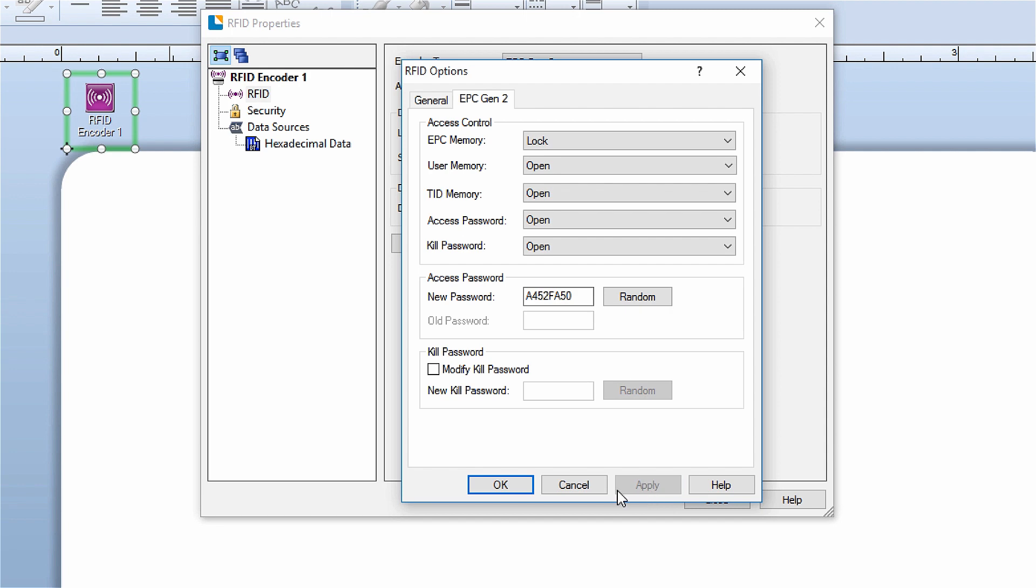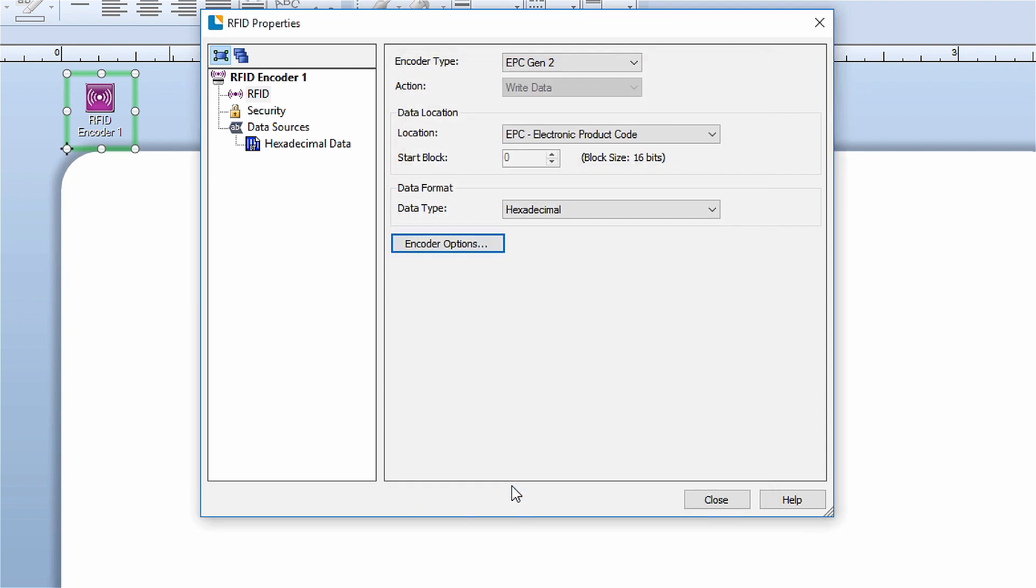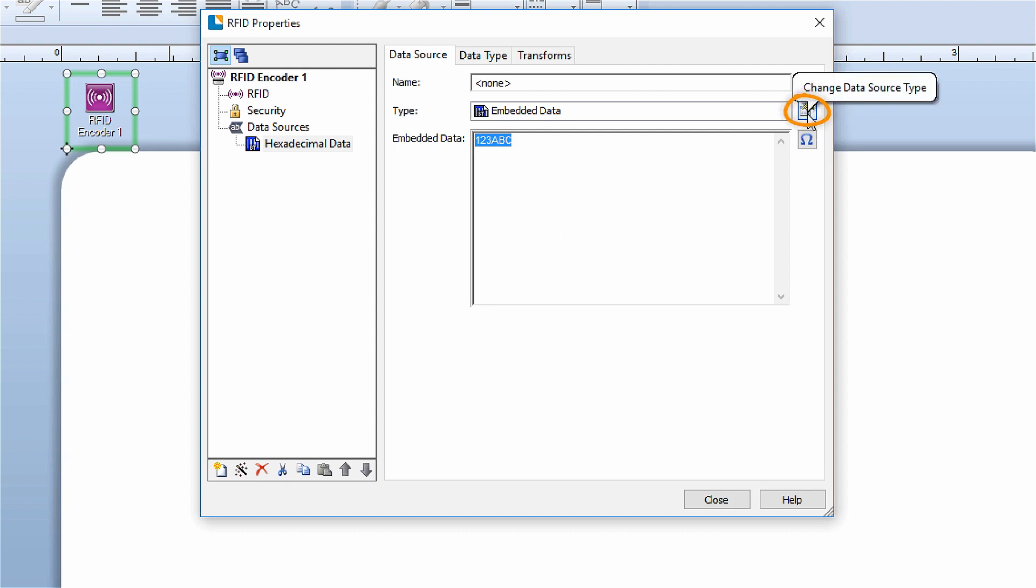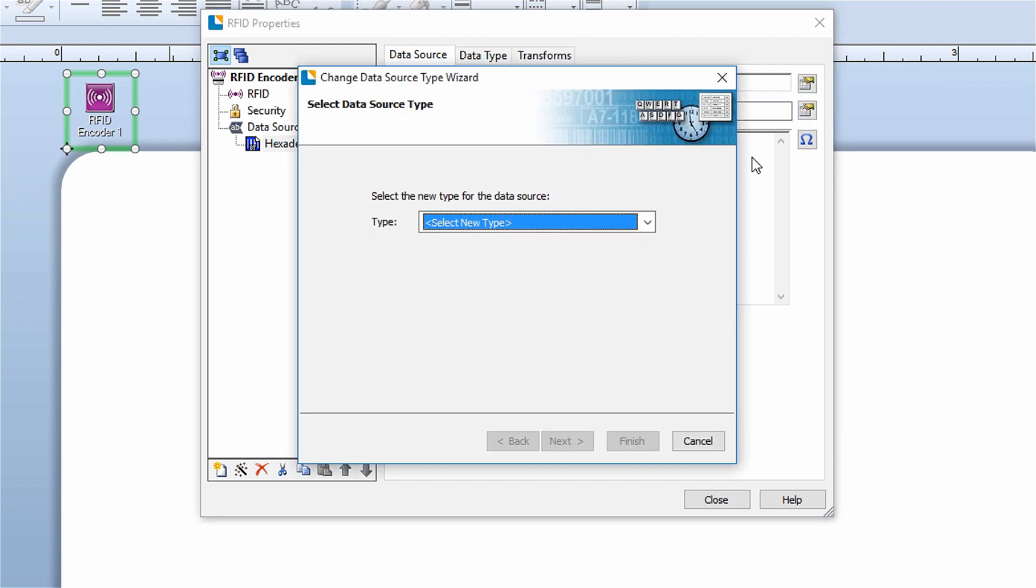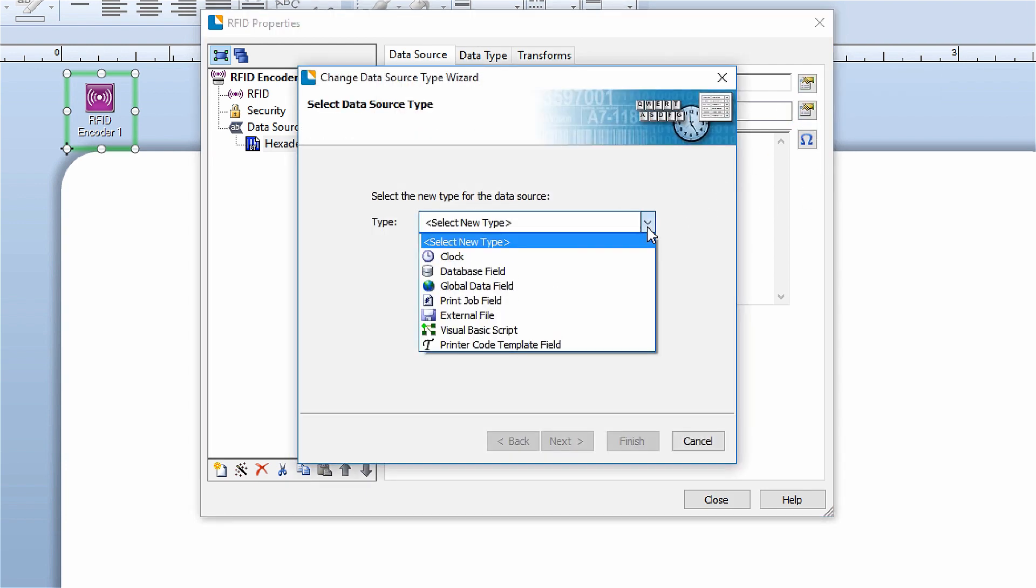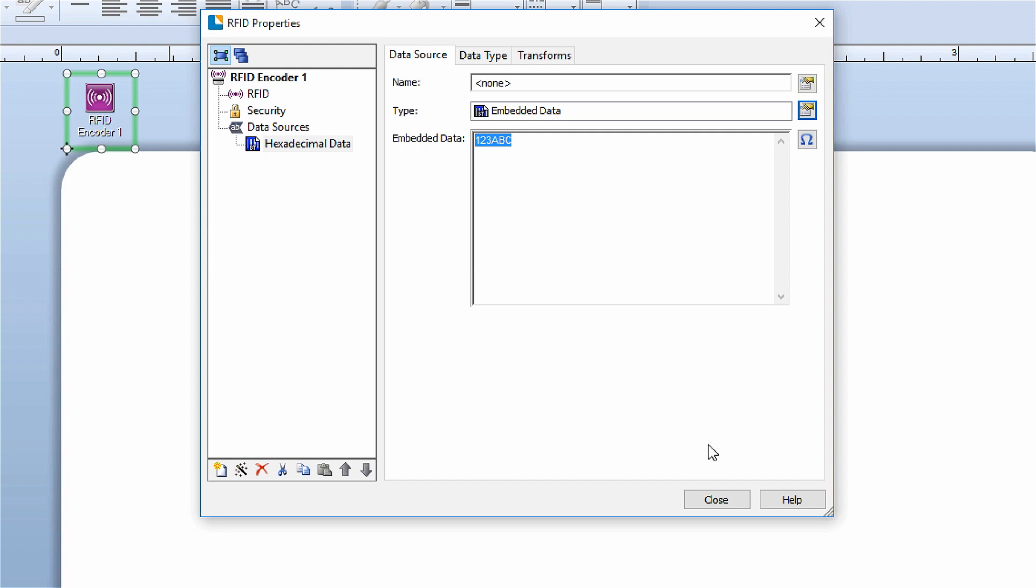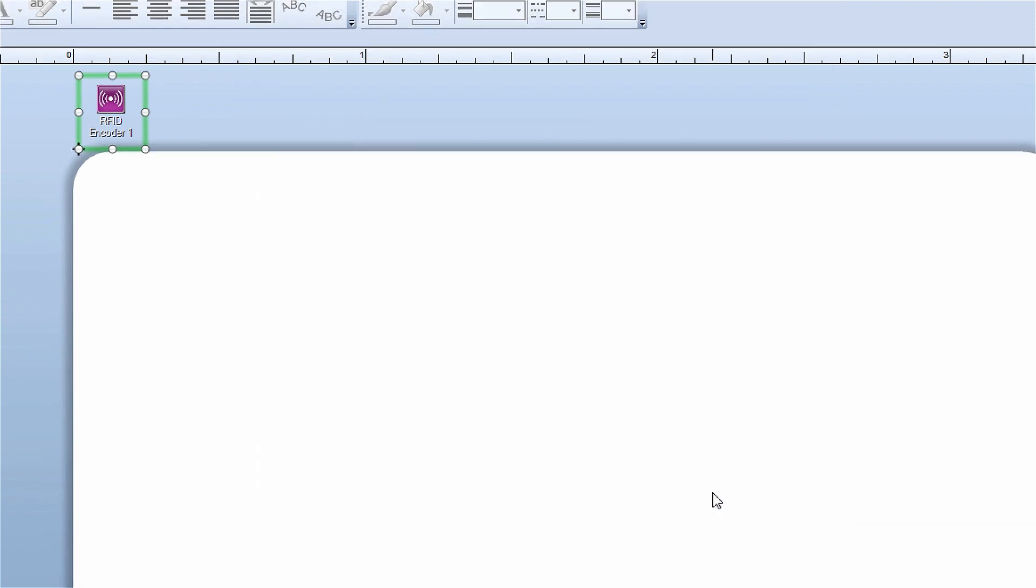Once you've configured all of the encoder settings, you can set your data string by selecting the data source for the encoder object. Here you can enter the data in the embedded data field or change the data source type, say to a database field, for example, if you need to use a different type of data source. You can find videos on data sources and connecting to a database at support.seagullscientific.com.